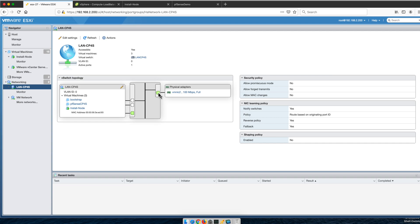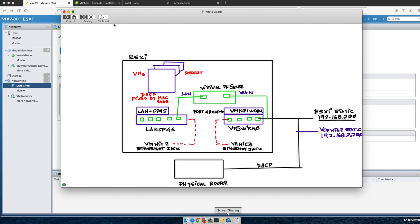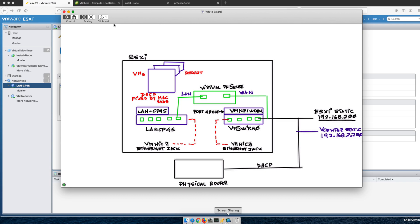That virtual switch LAN-CP4S assigned to that port group needs to also be connected to a live ethernet jack. This may save you a great deal of time when you plan for this, because you see it will never be shown when you're creating it. It needs to be live, it needs to be green, it needs to be connected to something.